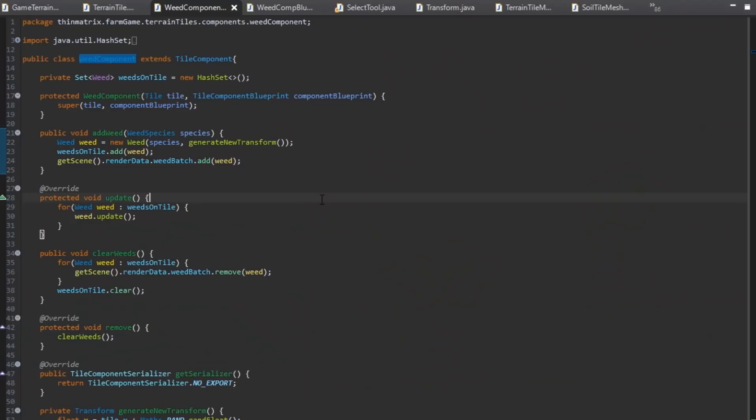Next up I've been programming the weed component. Any terrain tile that supports weed growth is going to have this, and it just allows weeds to be added to that specific tile, keeps all of the weeds in that tile updated, and it also allows all of the weeds in that tile to be cleared.